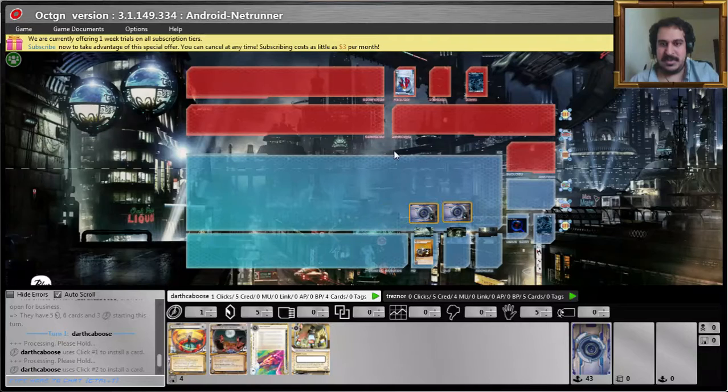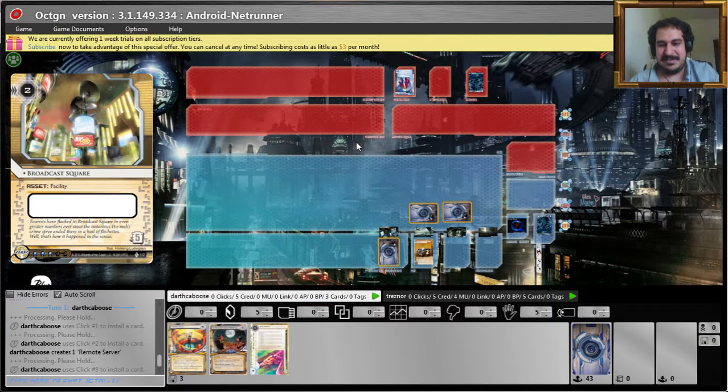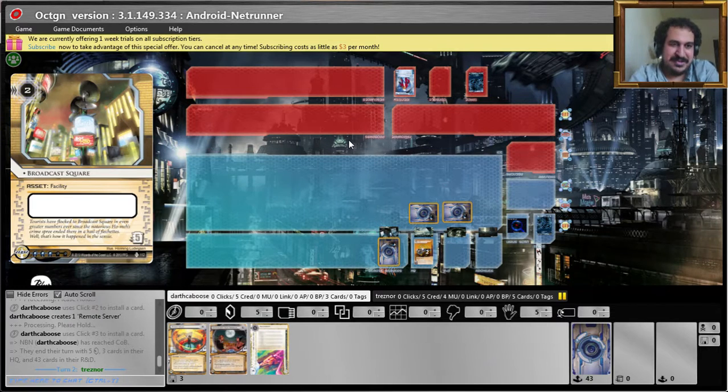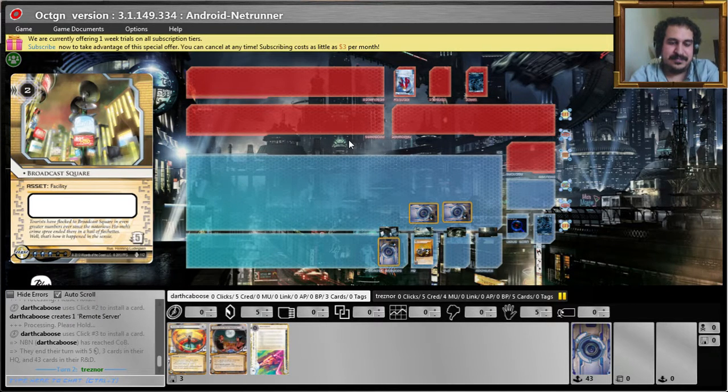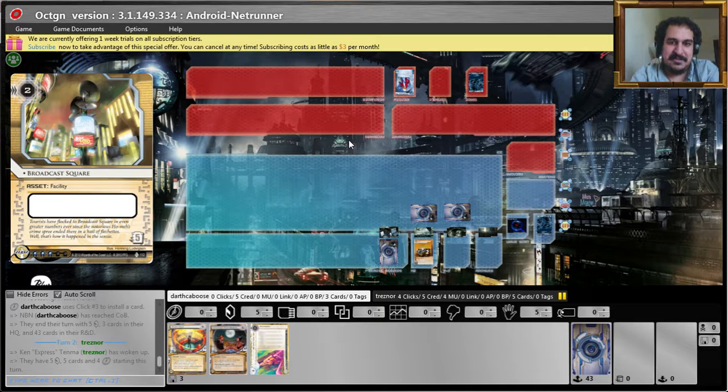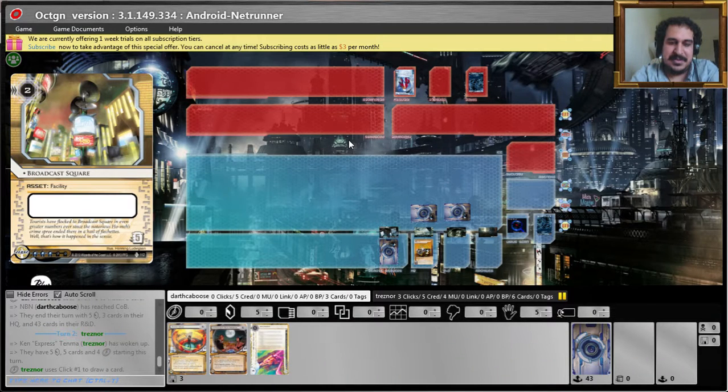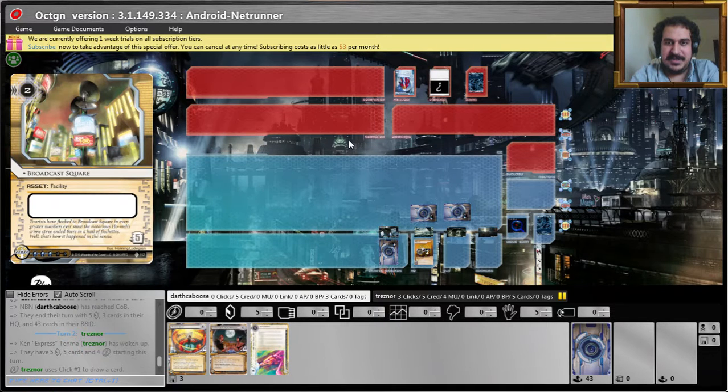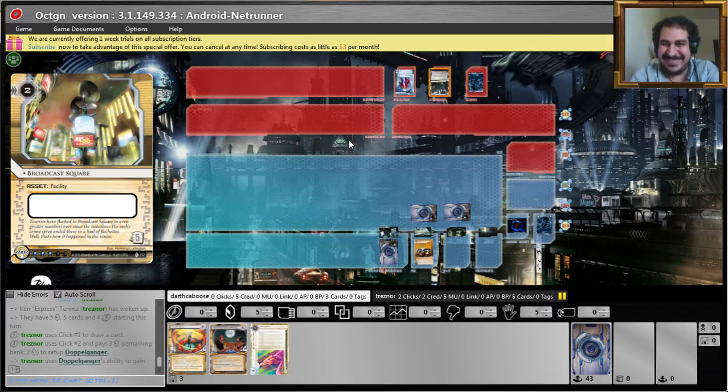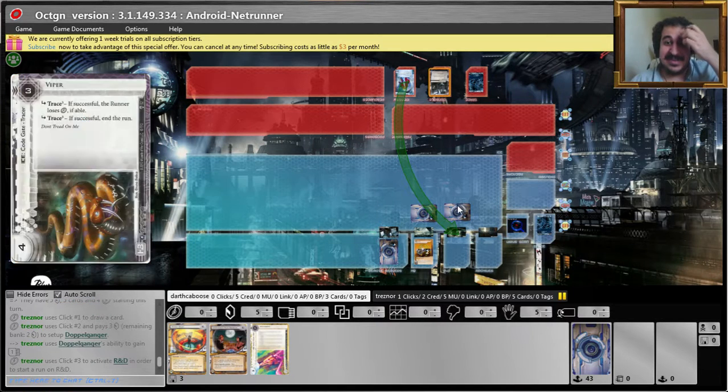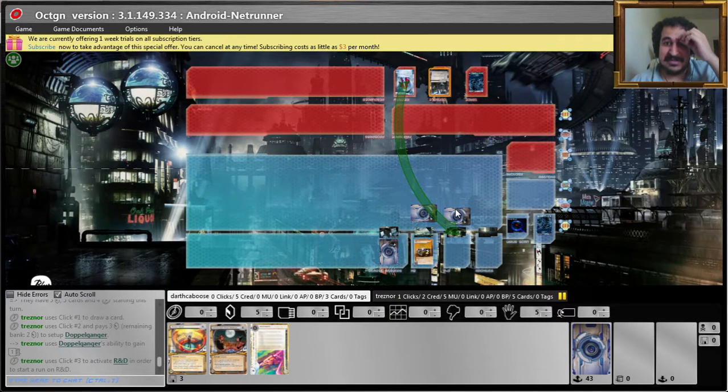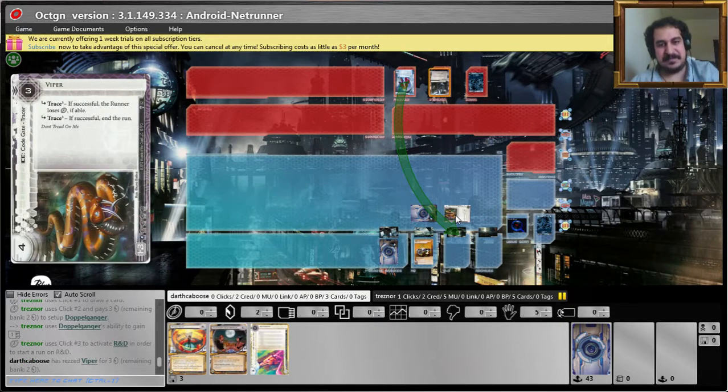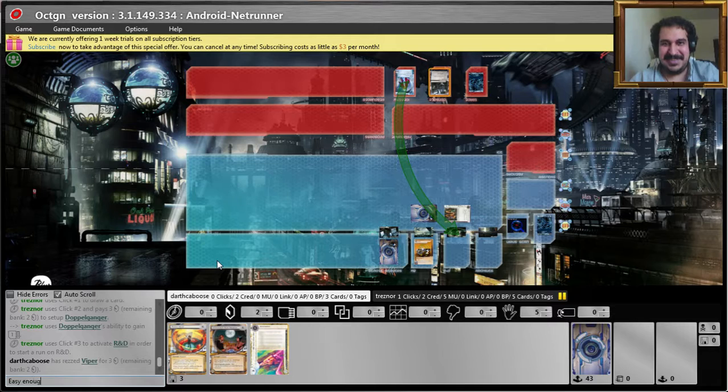Let's go ahead and put the Viper, let's put the wrap around here, Viper there, and just for protection against a possible count siphon, I'm gonna put that guy there. Tenma so good. Oh boy, here we go. Double run action. He's gonna run there and I'll go ahead and rez this guy because it'll make him lose a click too. Pretty good. Easy enough.